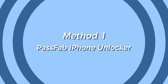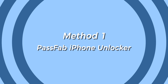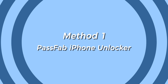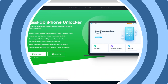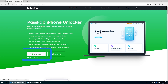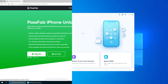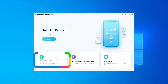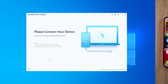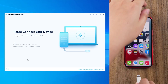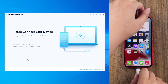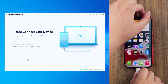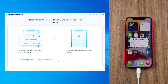Method 1. The first method is to reset your device with PassFab iPhone Unlocker, which you can get from PassFab official website. Run PassFab iPhone Unlocker, select the Unlock Apple ID feature, connect iPhone to the computer, and tap Trust the Computer.